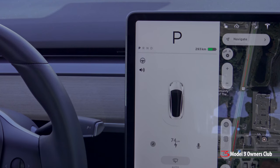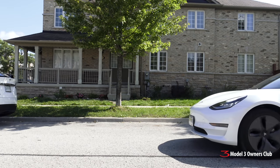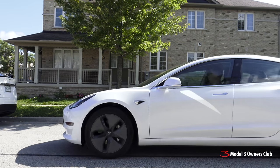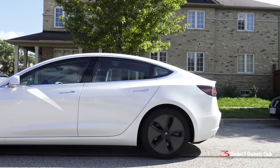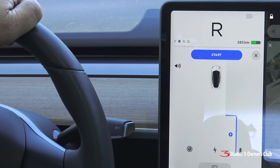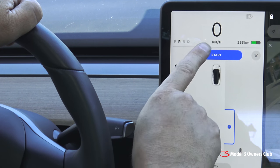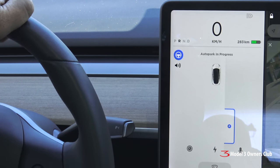Model 3 can also parallel park. The process is exactly the same. Drive past cars at about 2 feet or half a meter distance. Stop, put the car in reverse, and press Start to begin the parallel parking process.